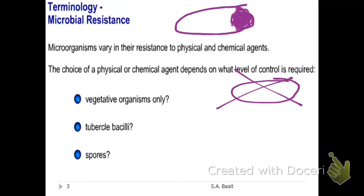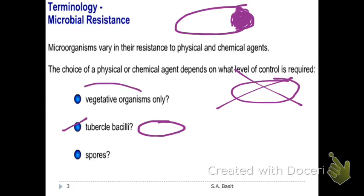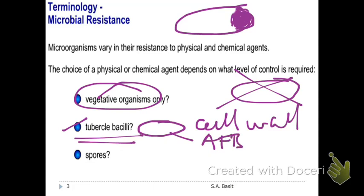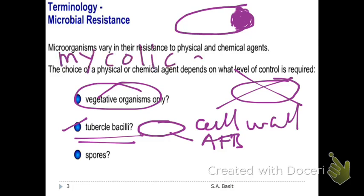Comparing vegetative organisms to tubercle bacilli: tubercle bacilli are more resistant than vegetative organisms because their cell wall is different. We call them AFB — acid-fast bacilli. Their cell wall is waxy, made up of mycolic acid. The presence of mycolic acid makes them more resistant compared to vegetative organisms.